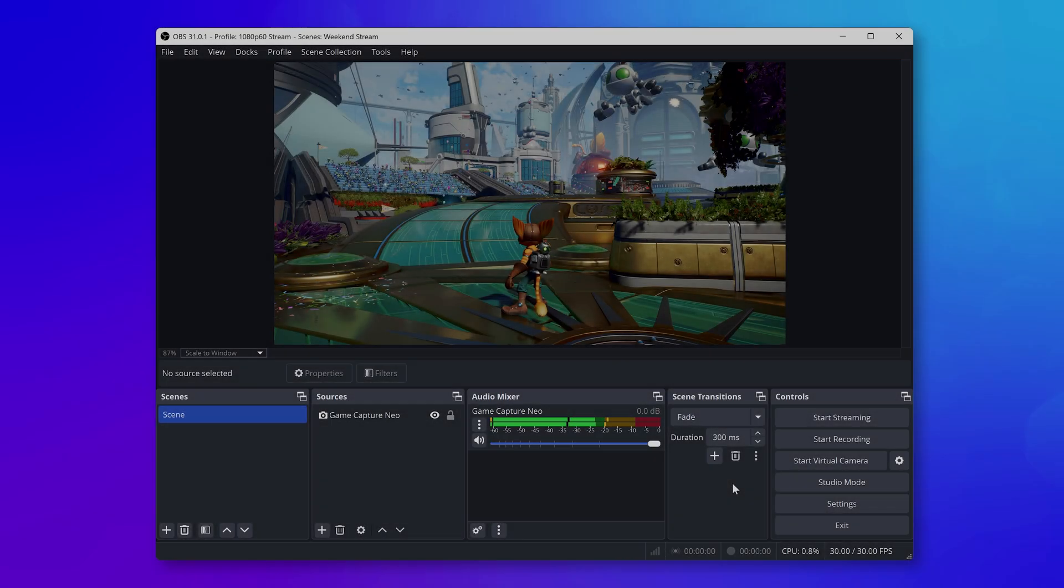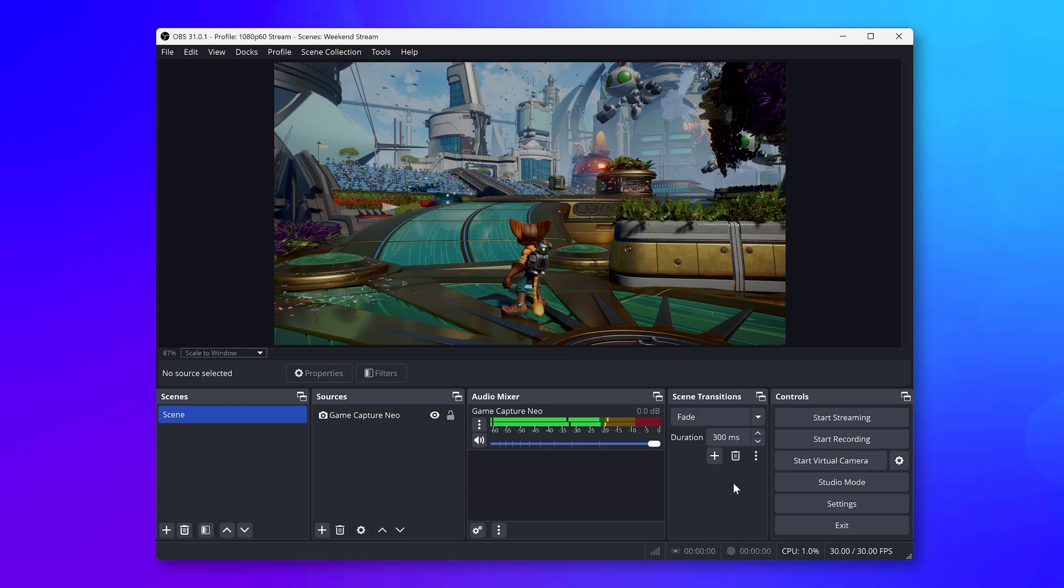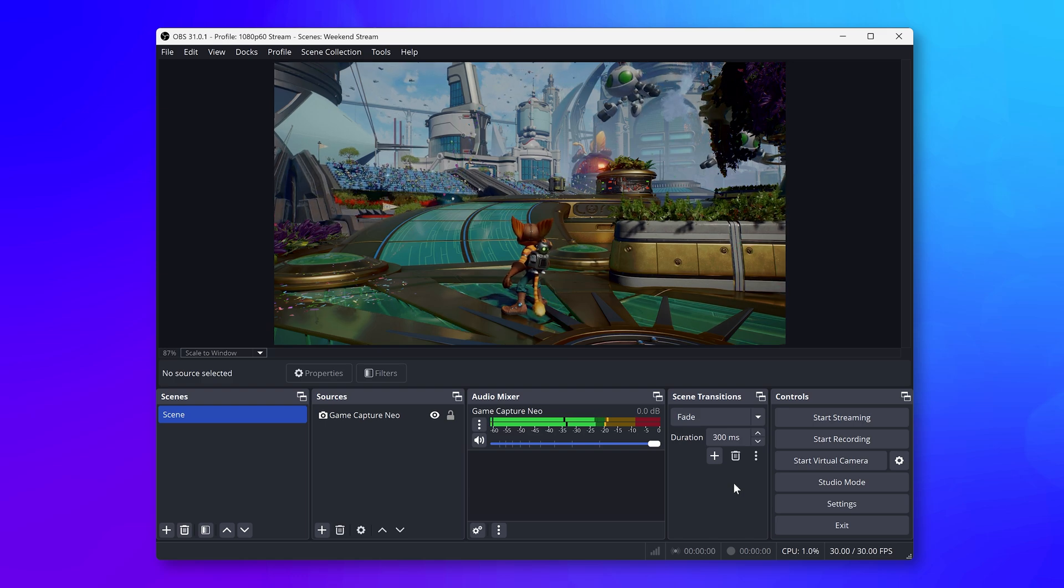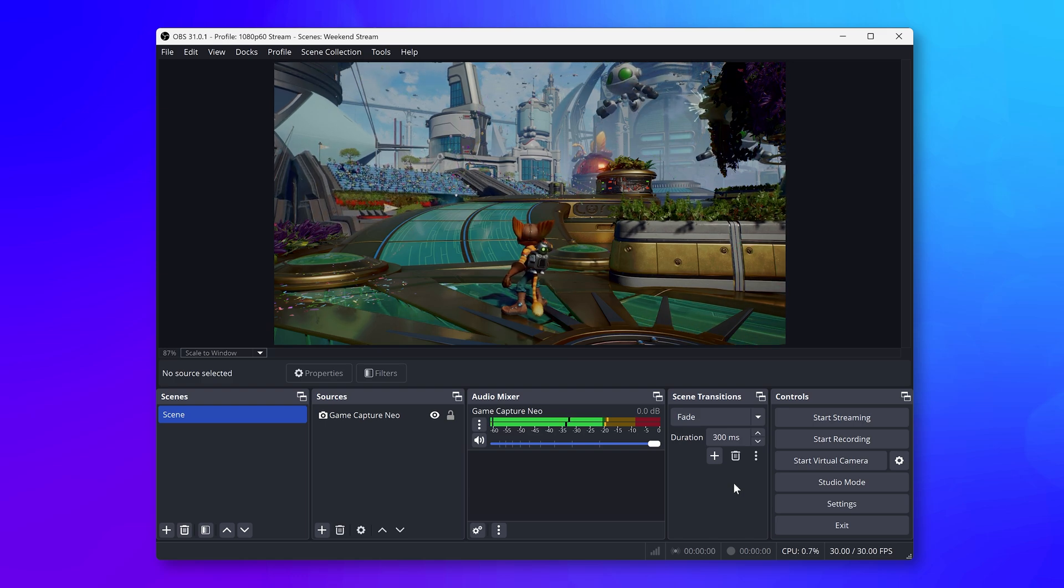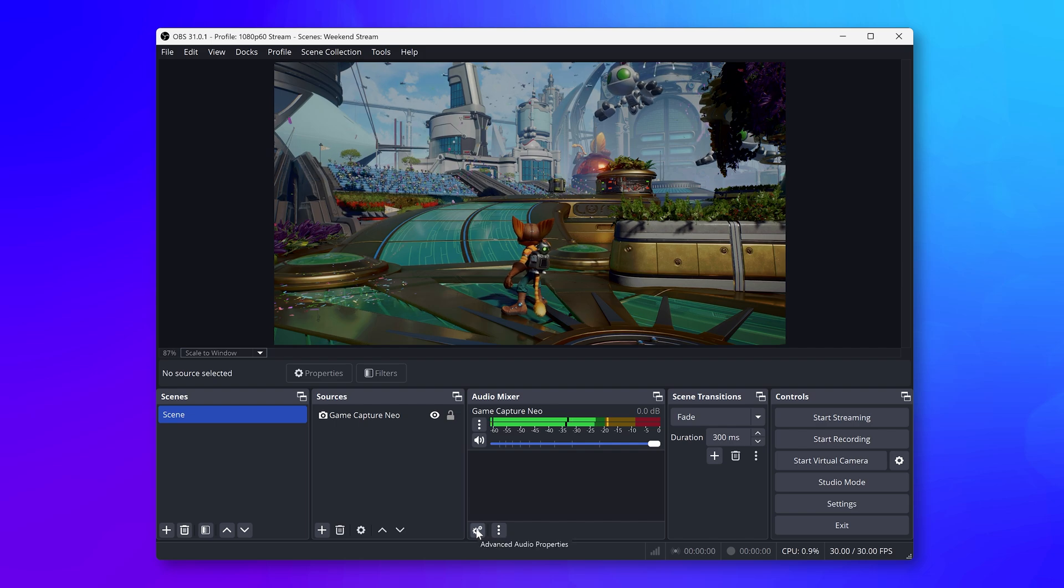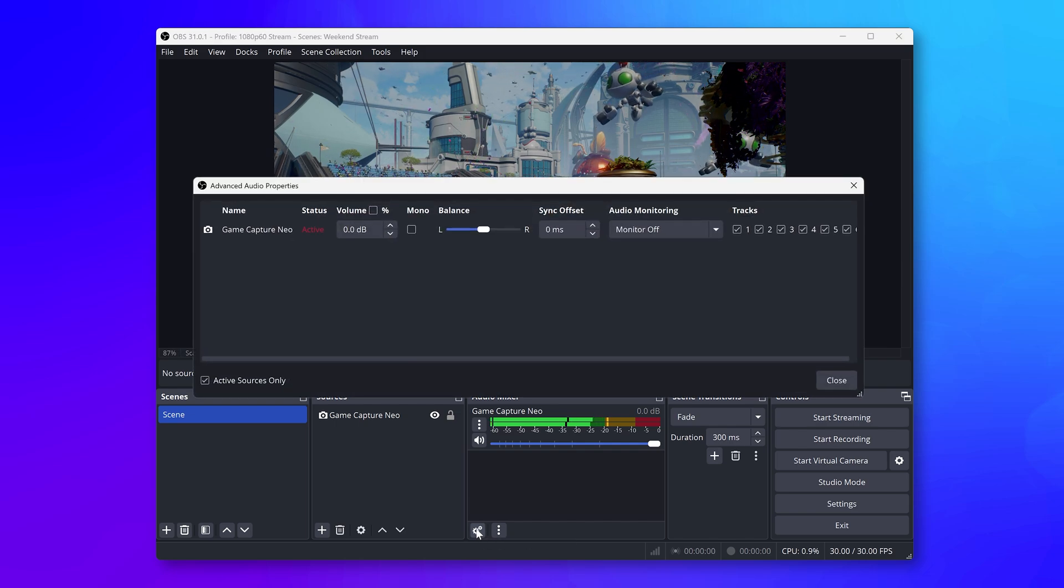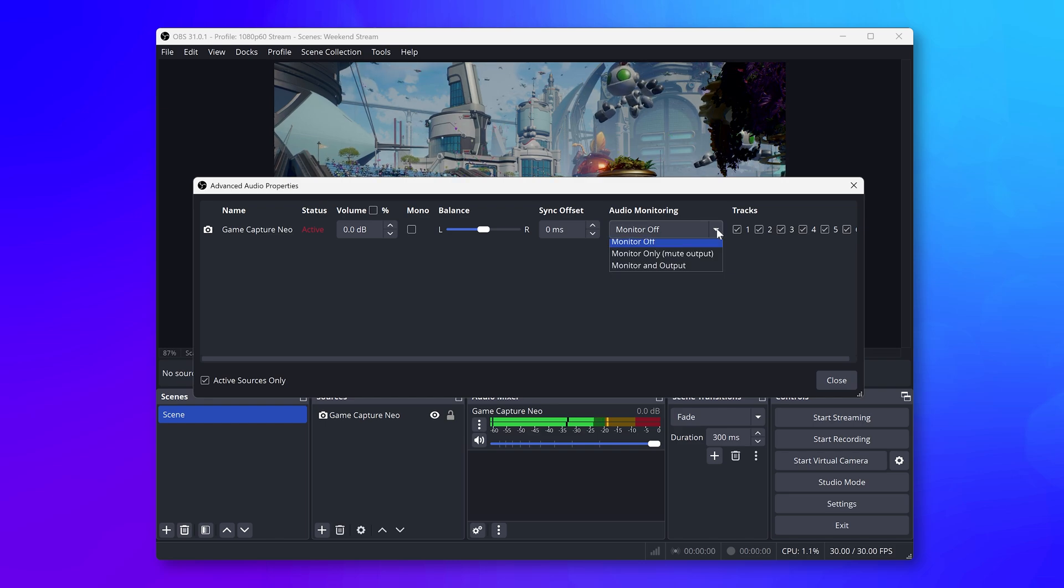Now for listening to the game audio. Next to your Scenes and Sources is the Audio Mixer. Click on the gear icon to open up Advanced Audio Properties. Under the Audio Monitoring column for your Game Capture Neo, set this to Monitor Output.